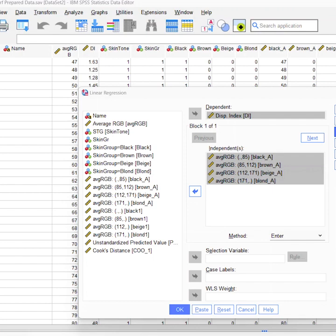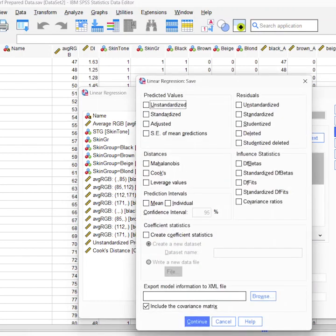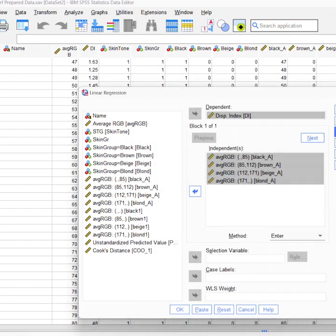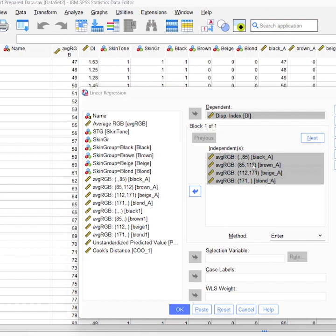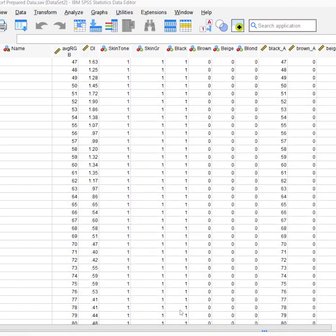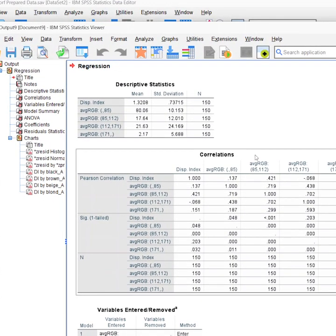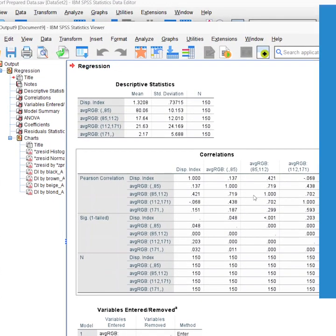We're going to also hit Save and save our unstandardized, save our Cook's distance, and again hit Continue. You'll see in my Figure 13 I have a disproportionality index versus Massey Martin color guide in there. I needed those two items saved so I could produce the graph. So here we're just going to hit OK and we'll have the data.